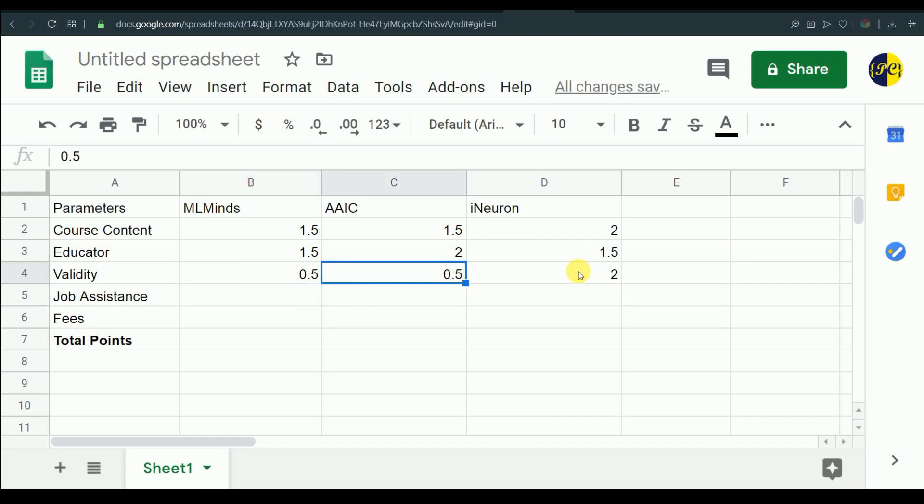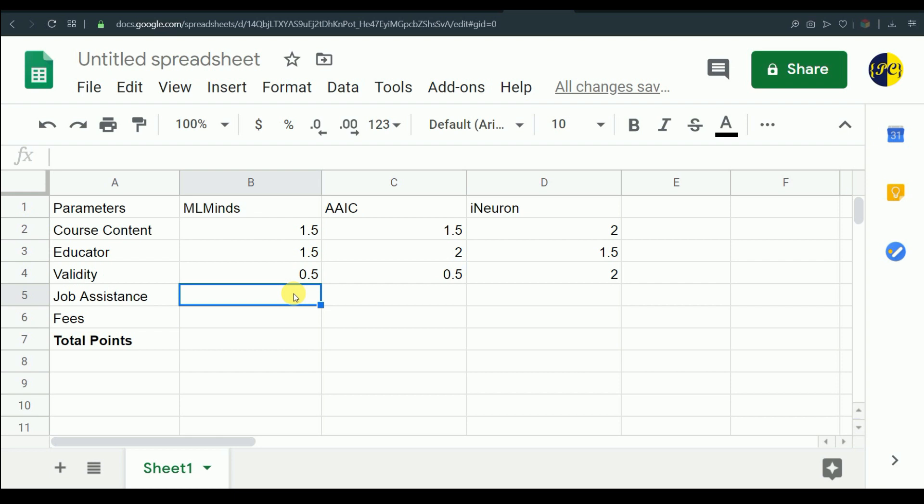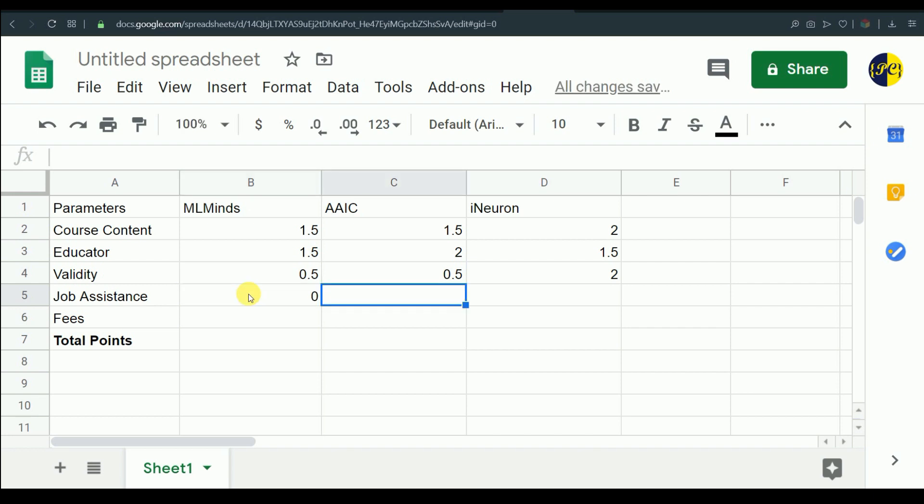Now let's move on to the job assistance. After searching a lot, I couldn't get anywhere on ML Minds website that they provide job assistance, so I will consider it as they don't provide, so I'll just give it zero points for that. Applied AI course has a job guarantee program - the job guarantee what they mean is after completion of this course, within six months if they are not able to place you in any of the companies, they are going to refund your amount whatever you are paying. That is actually a very good thing, so because of that I'll be giving it two points.